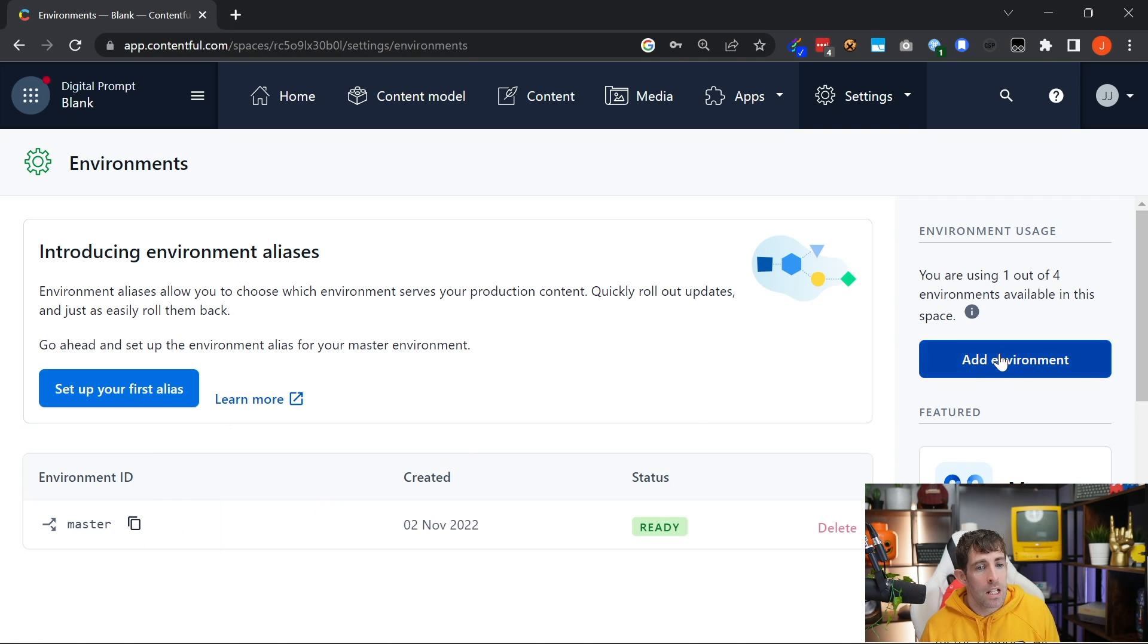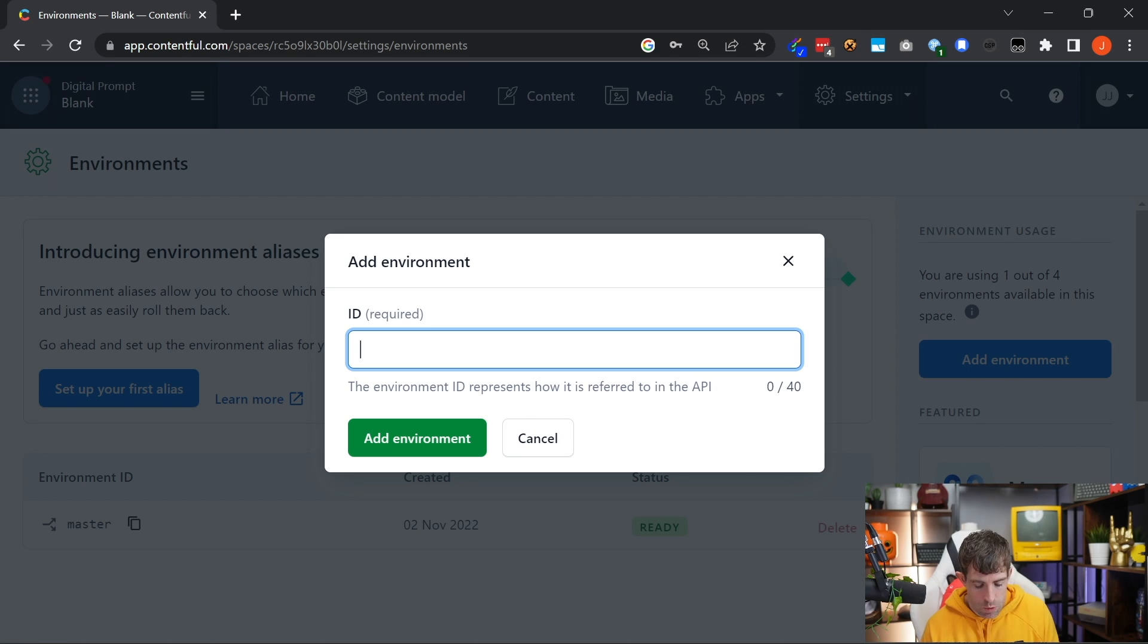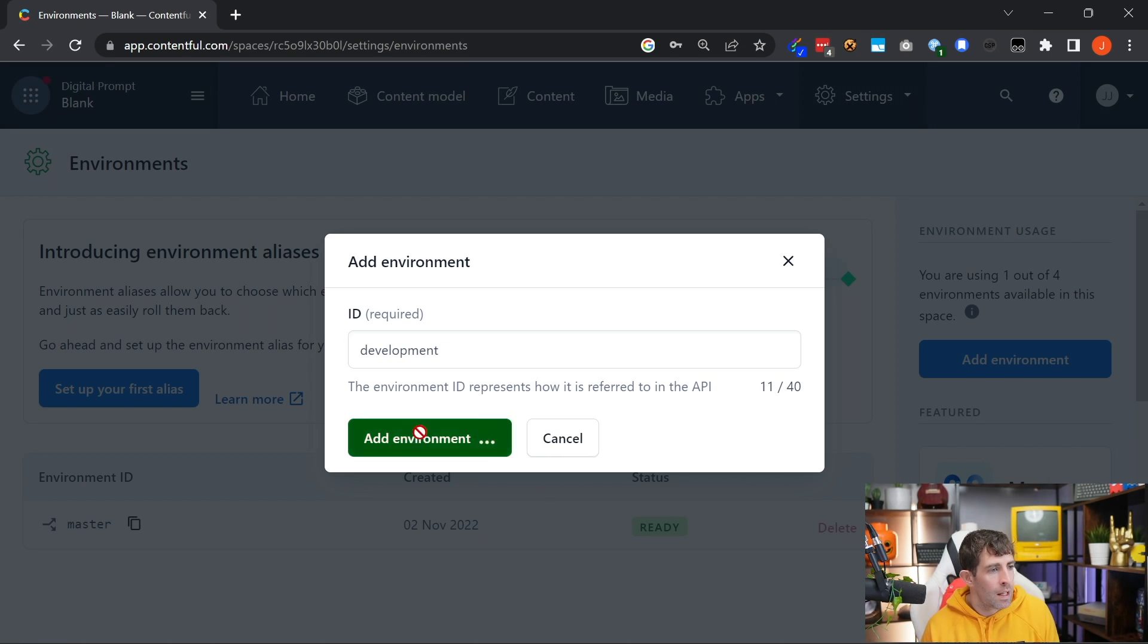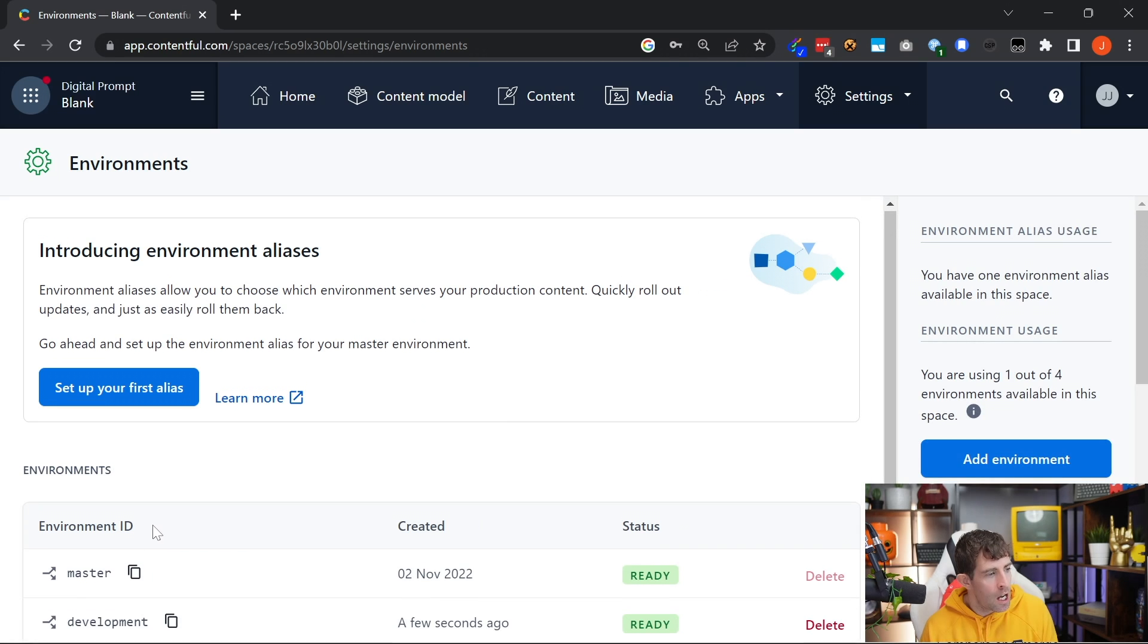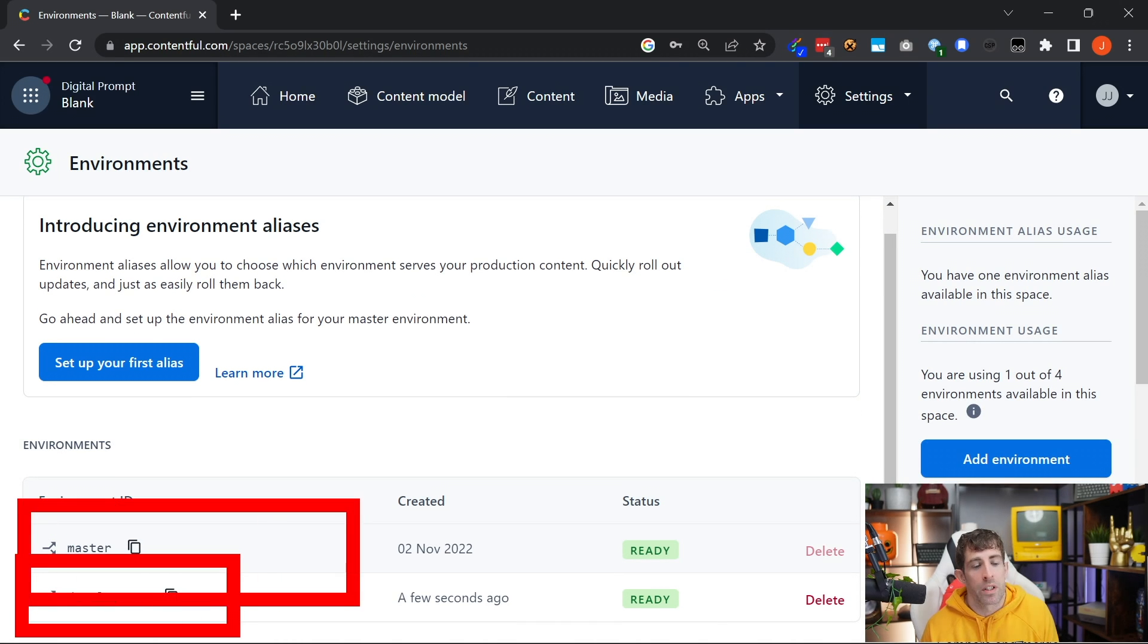It is possible to create a different one, say, let's call it development. And then these IDs here are the IDs that you'll need to reference within your code in order to access it.